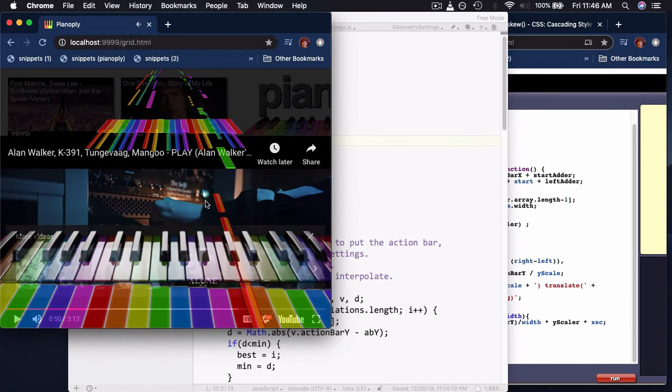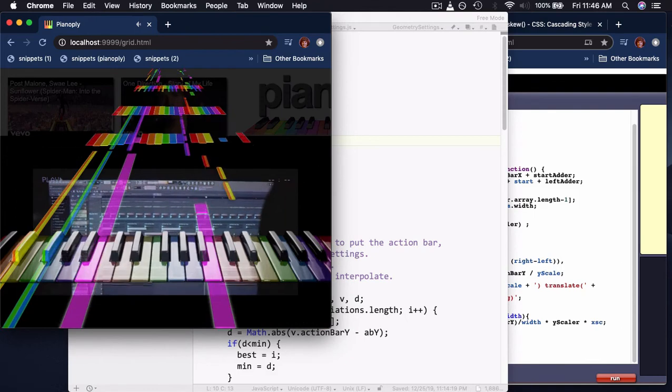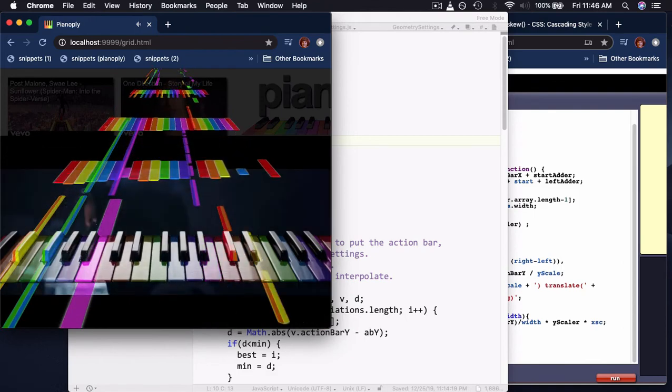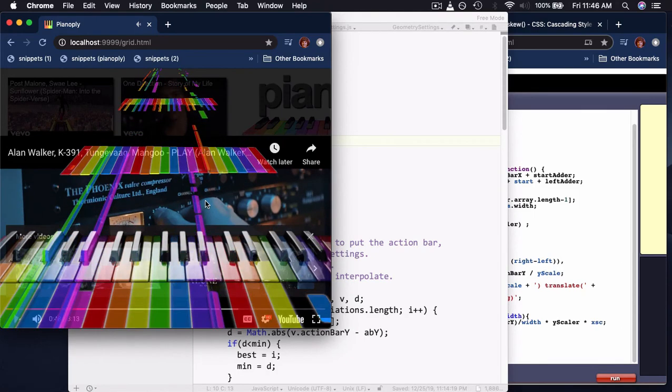it's actually pretty good here so far, so we'll see how that goes. But that's it.